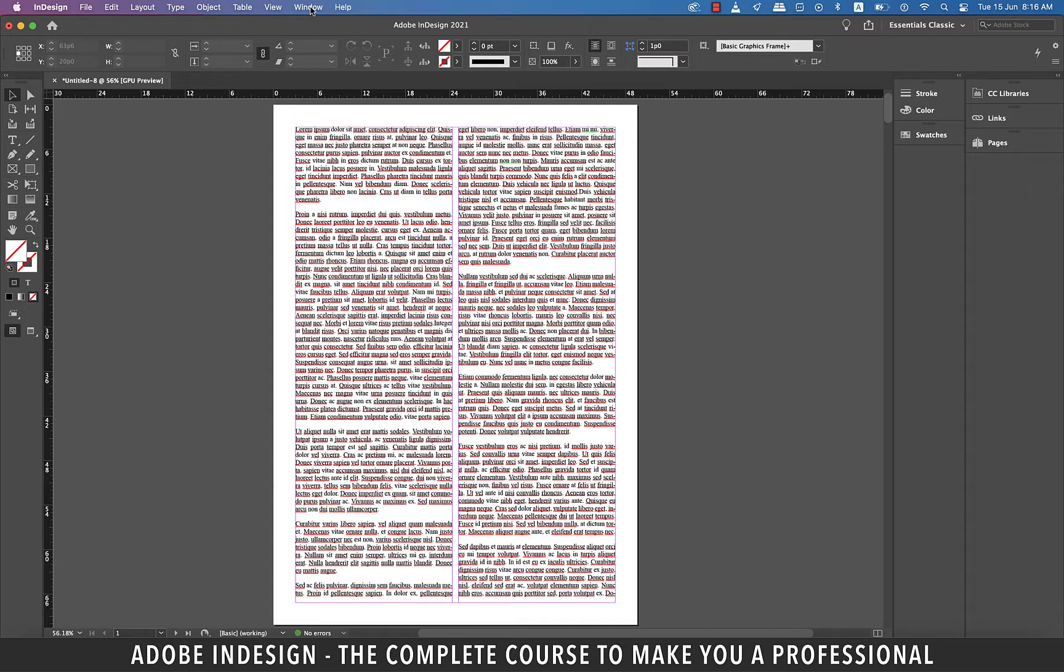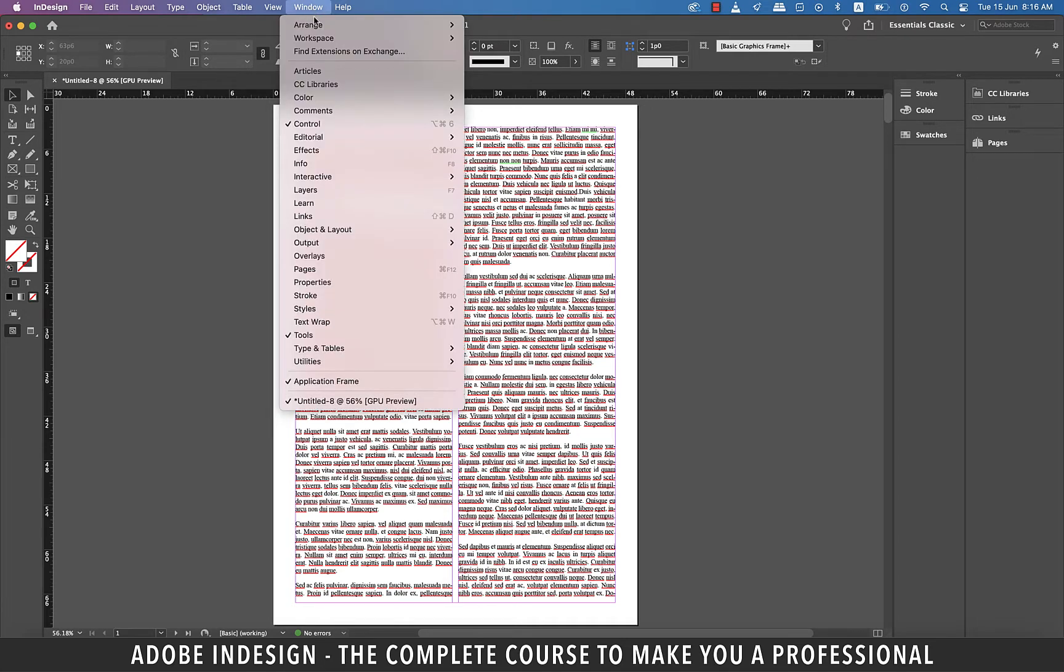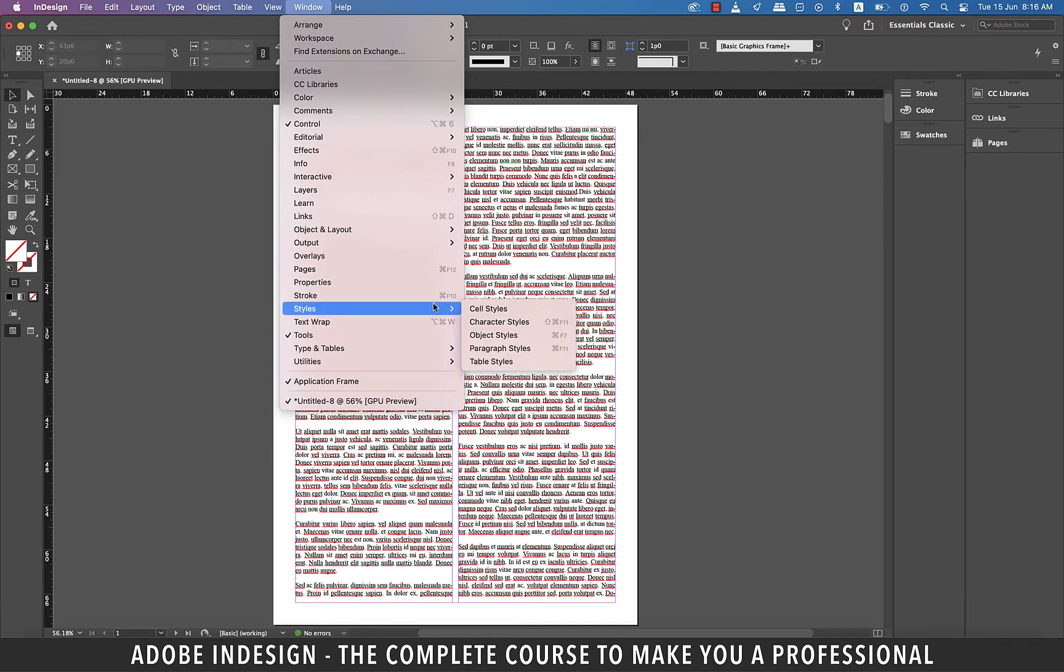I already have text ready for you so let's bring the Object Styles panel. To do that you've got to go to Window and then Styles and select Object Styles.